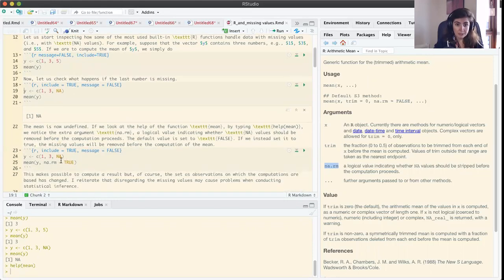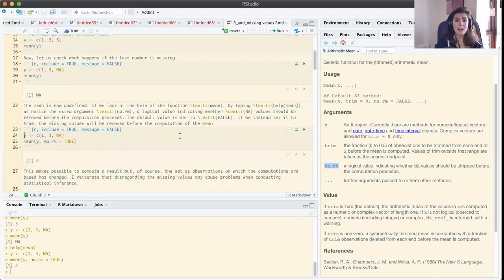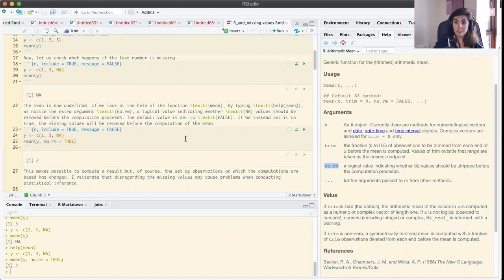But if we replace that argument's default — which is false — by true, we are allowing the function to ignore the missing values. Now it will compute the mean of the two observed values, one and three, which we know is two. The message from this simple example is that the built-in function mean in R has an extra argument that allows us to remove missing values from computations. As we will see in the next lecture, this is in general not recommended, but this is what the function does if we set this argument to true.